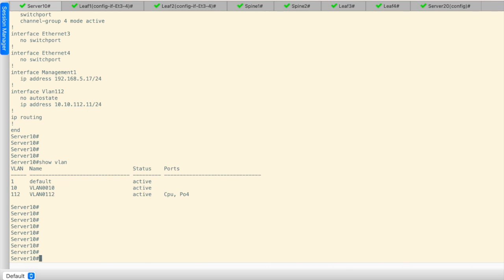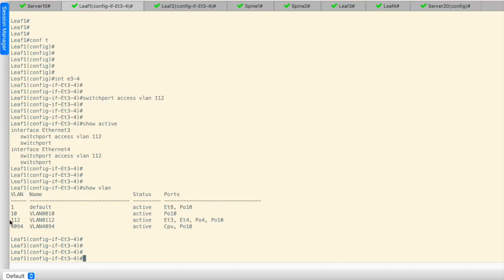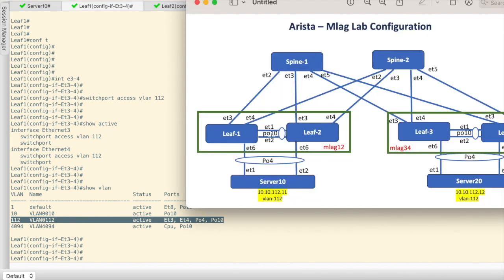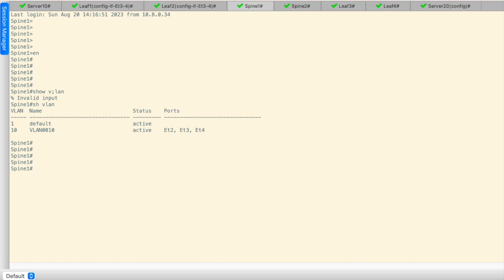Let's verify from server 10 — we have enabled VLAN 112 for port channel 4 on leaf 1. Show VLAN for VLAN 112: it is enabled on ETH 3, ETH 4, port channel 4, and port channel 10. Port channel 4 is for the server and port channel 10 is the inter-chassis link. ETH 3 and 4 are towards the spine. On leaf 2, it is also enabled on ETH 3, ETH 4, port channel 4, and port channel 10.